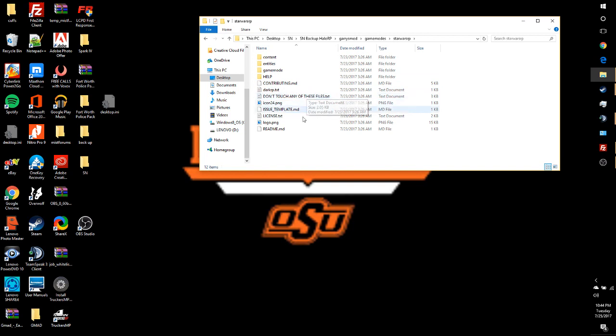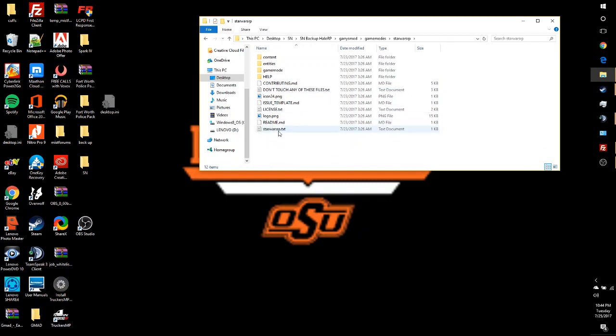Go inside the folder, come down to DarkRP.txt, and change this to StarWarsRP.txt. This is really what's going to change the game mode right here, because this is basically what it reads as the game mode.